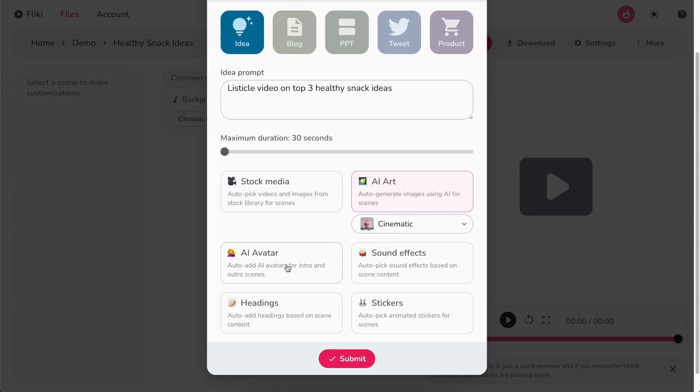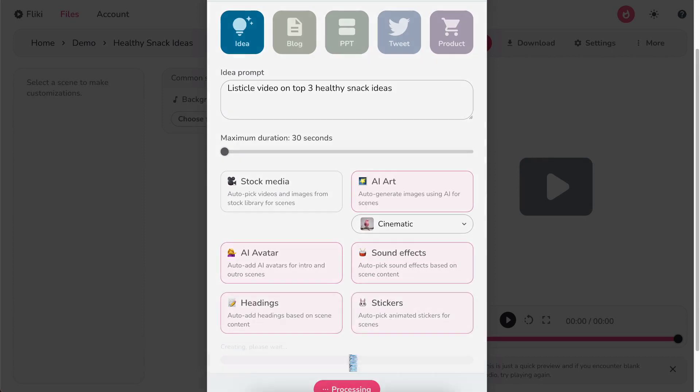Besides, you have the option to add AI avatars, sound effects, headings, and stickers to your video. Finally, hit Submit.